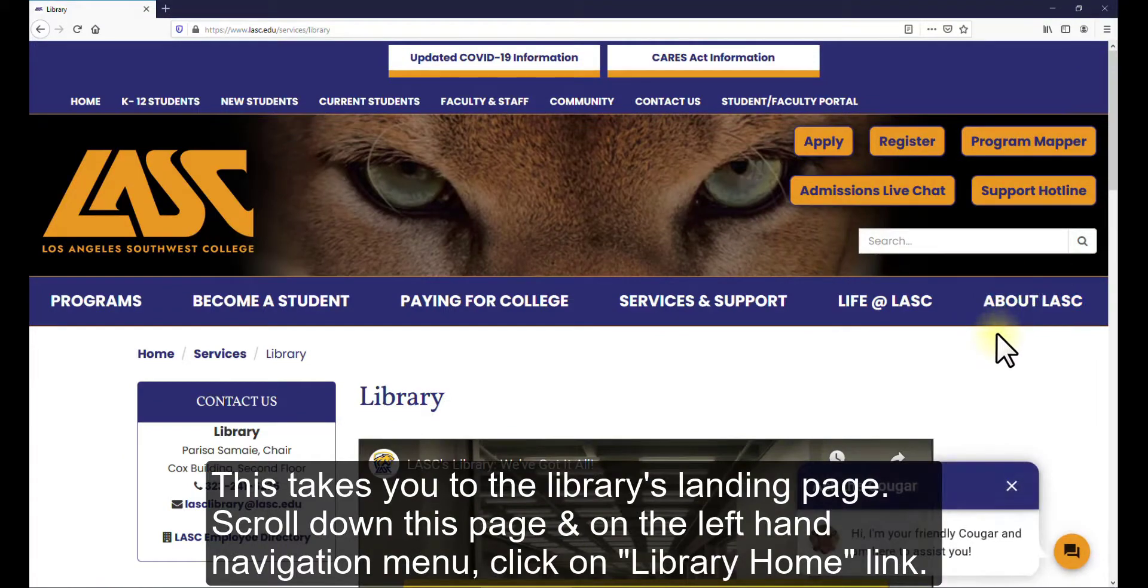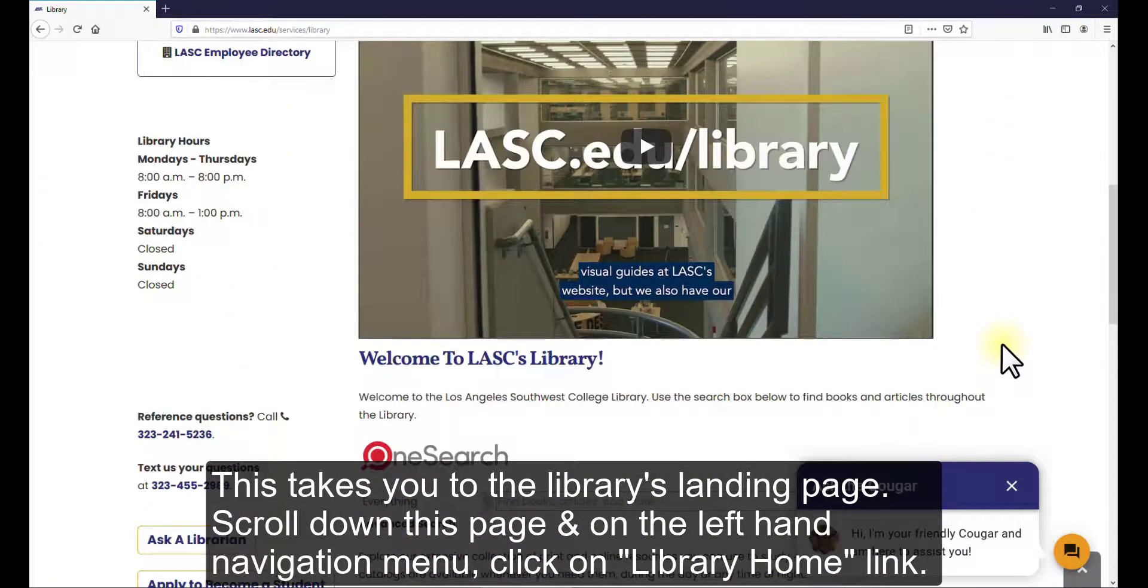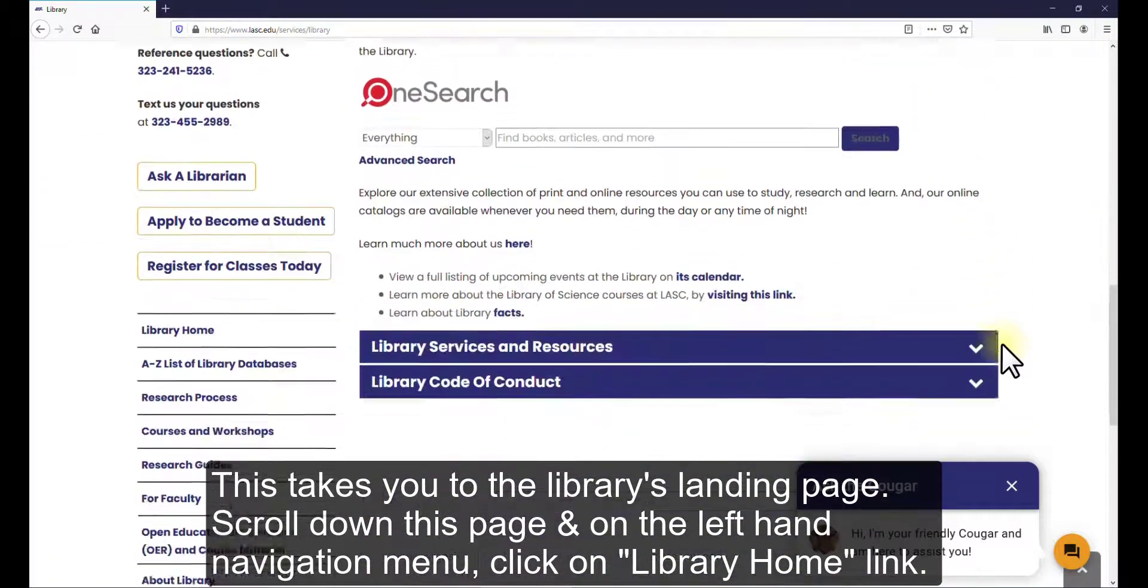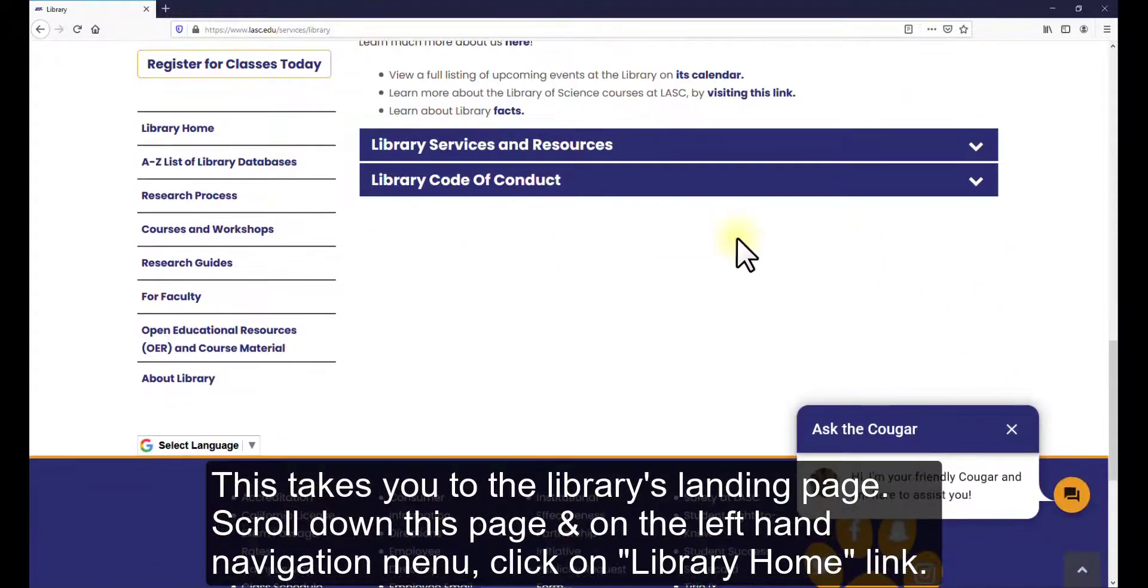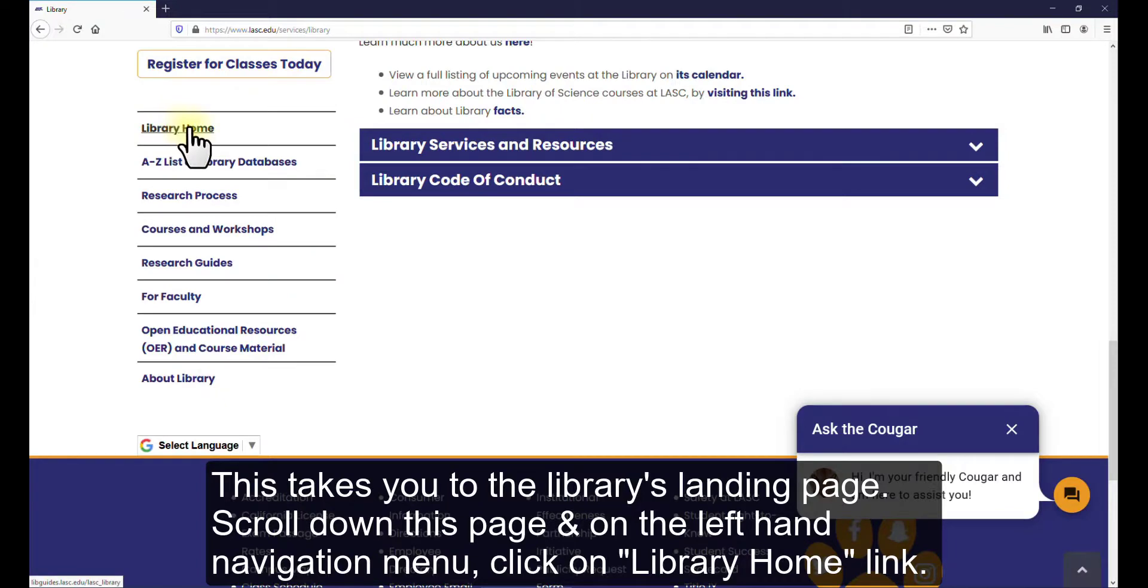This takes you to the library's landing page. Scroll down this page and on the left-hand navigation menu, click on the Library Home link.